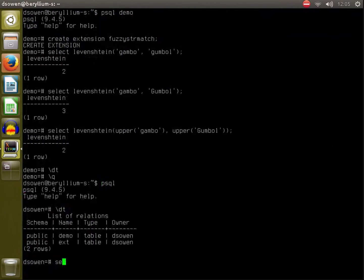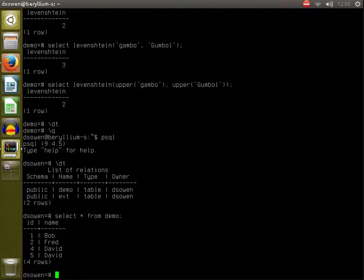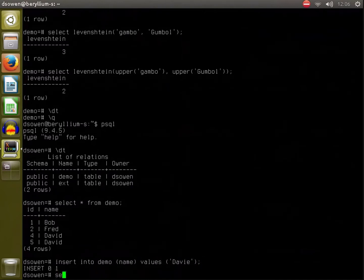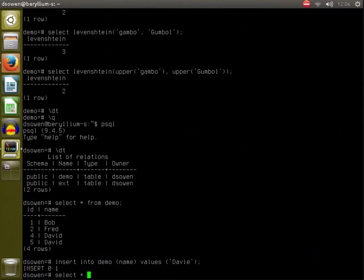All right, so here in this table, Bob, Fred, David, okay, let's insert another one here. Insert into demo name values AB, okay let's go with that.